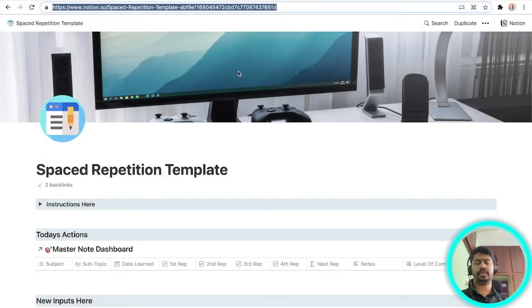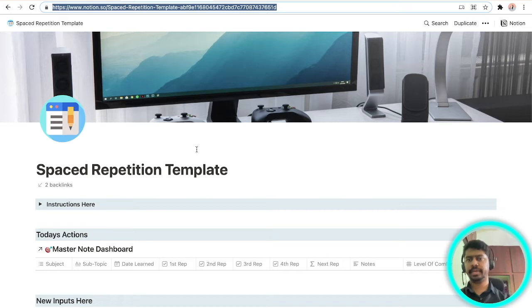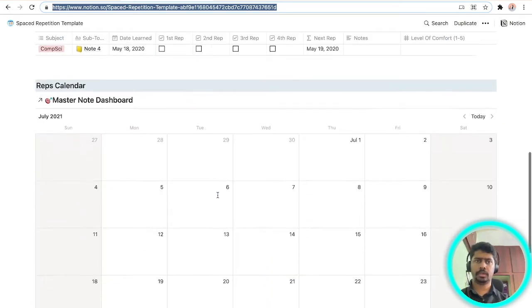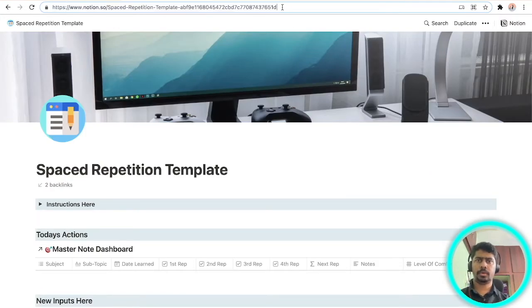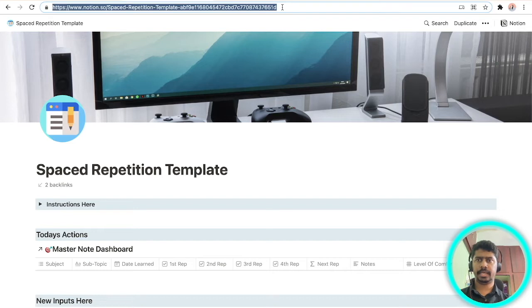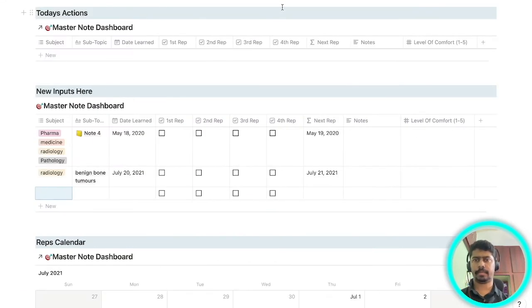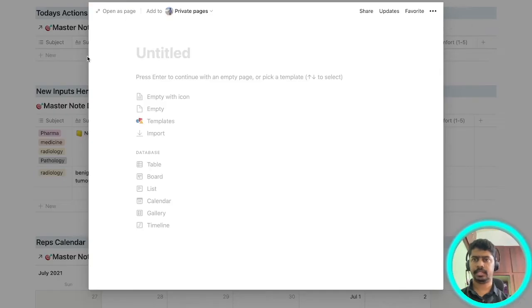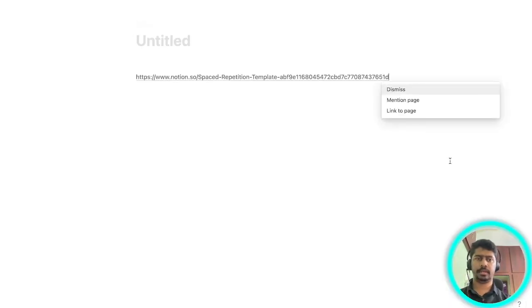Welcome back. The first thing that I want you to do is open the link in the description of the video. You will be redirected to this page and once you are on this page I want you to copy the link and open your Notion application. Go to an untitled page and paste the link here. The moment you paste it you'll be given three options.